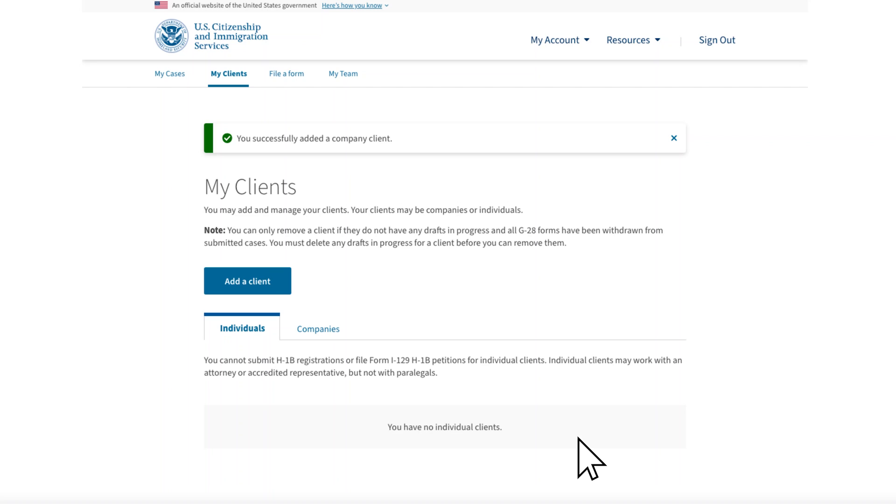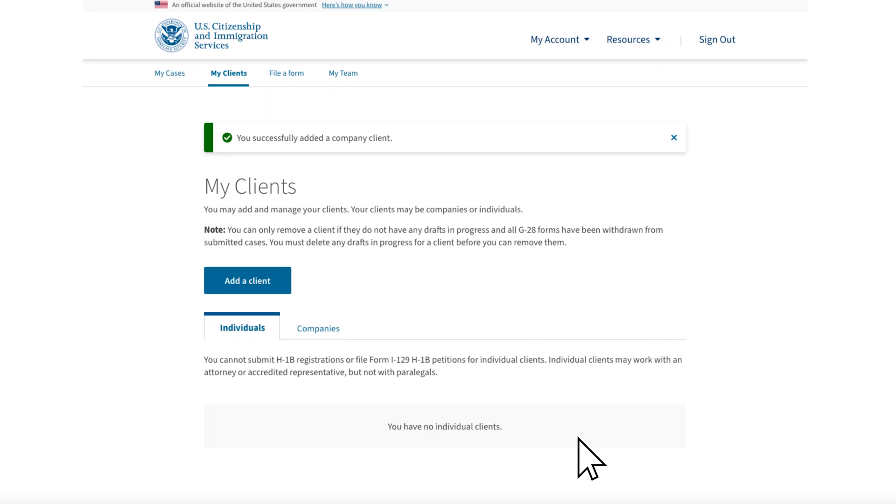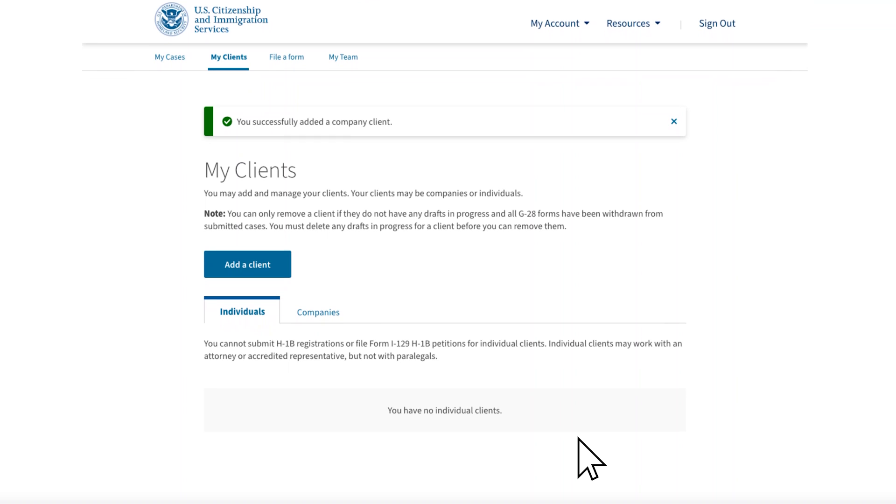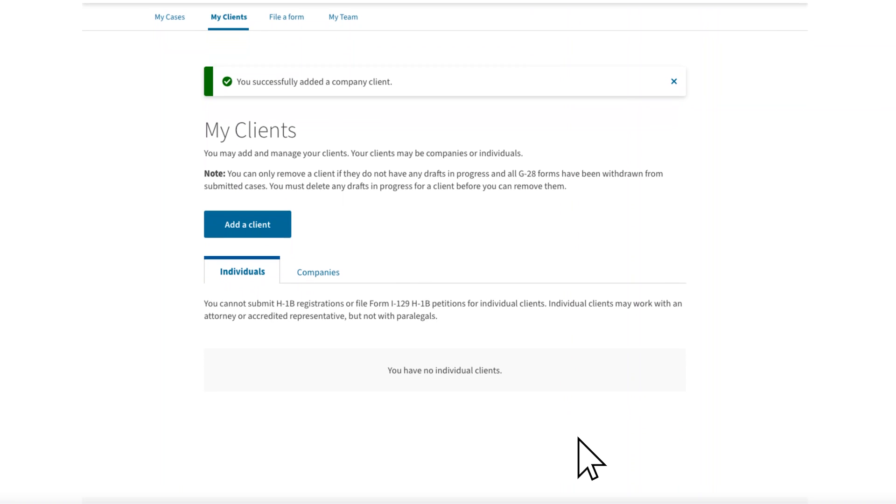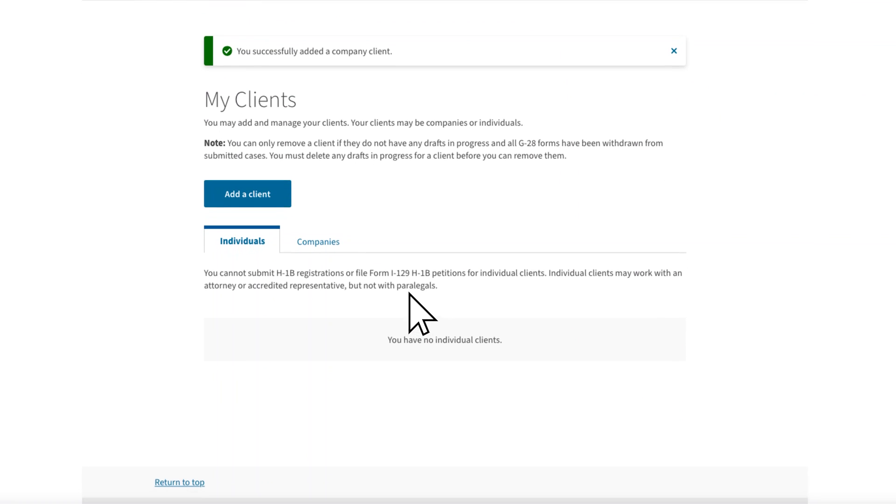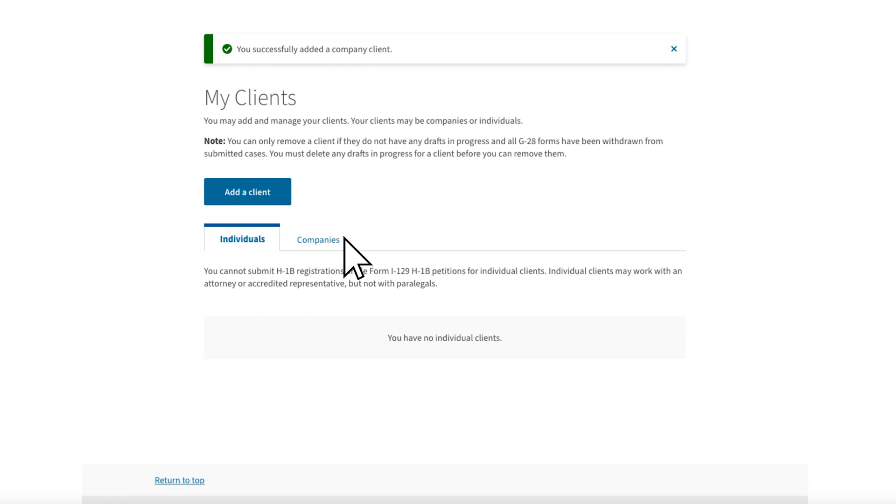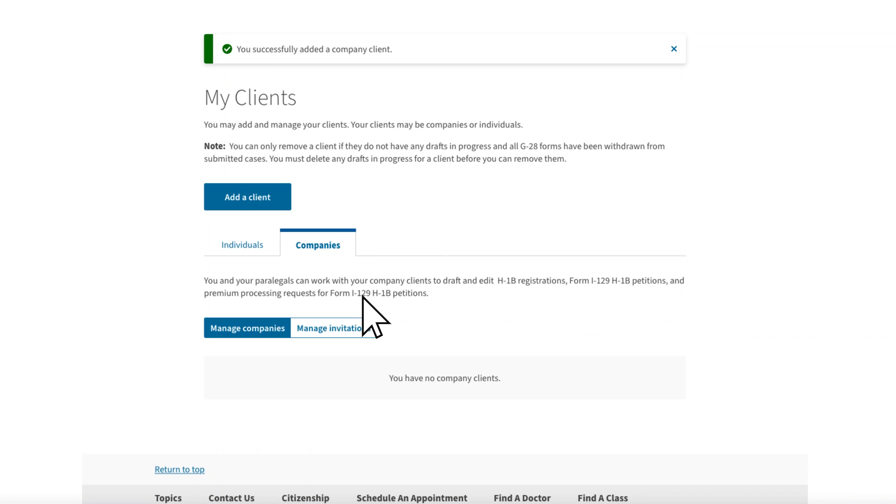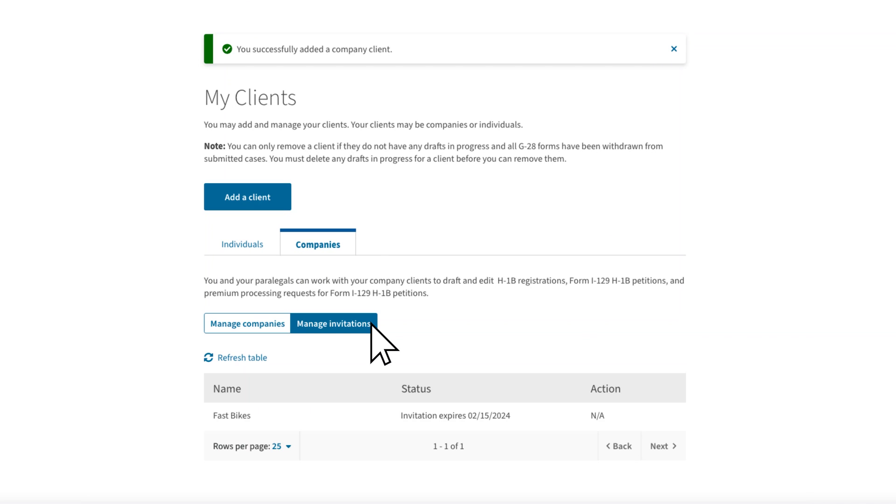You will be taken back to your My Clients page where you will see an alert letting you know that you successfully added a company client. You can view the invitation you just sent to Ollie by going to Companies, then Manage Invitations. The expiration date you see in this example is for demonstration purposes only. The date you see will be seven calendar days from when you sent the invitation.